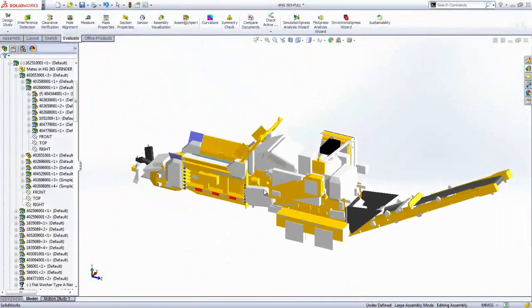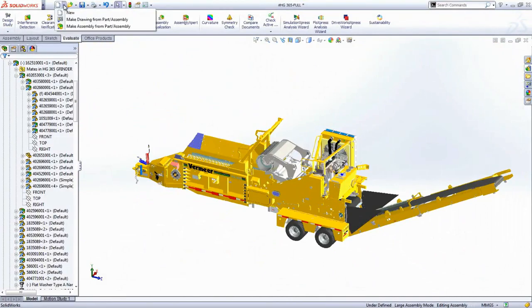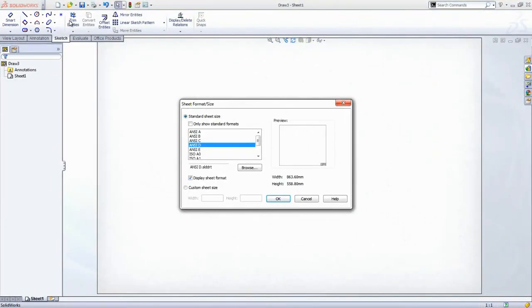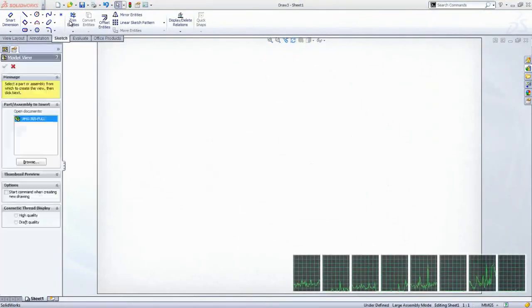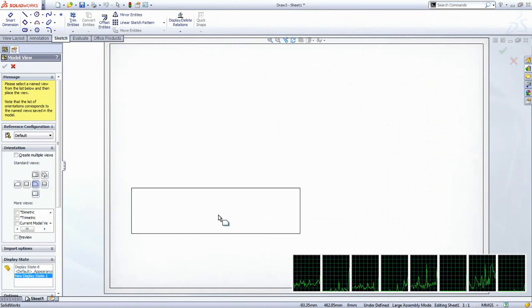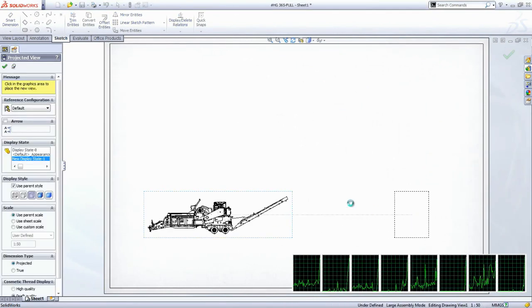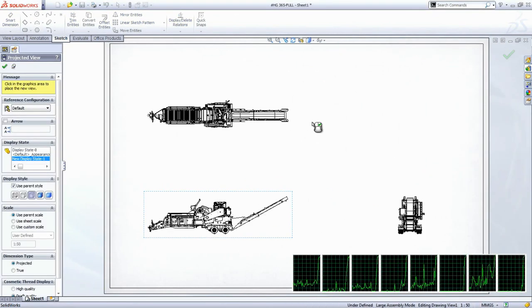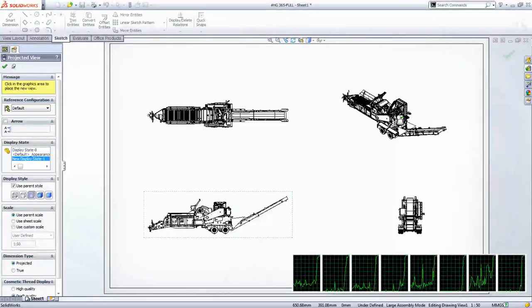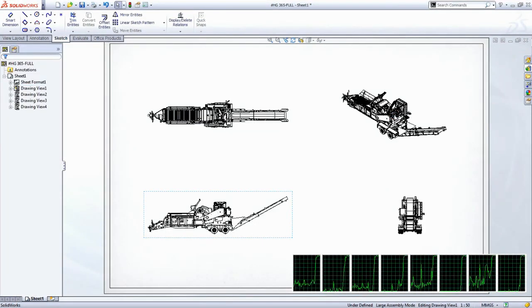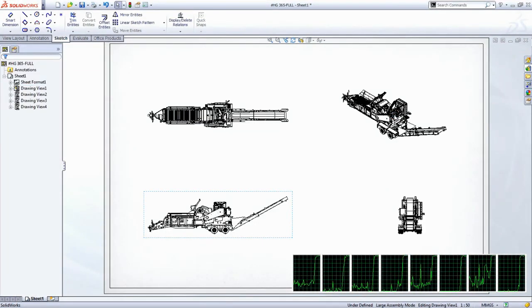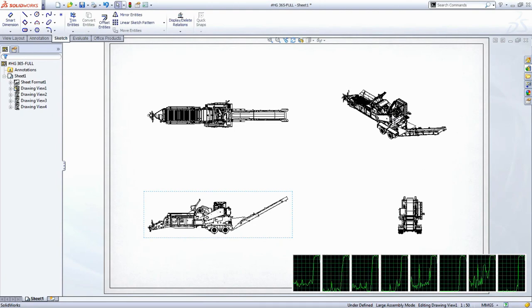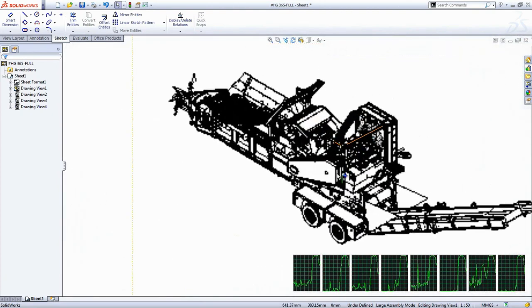But what about creating drawings of large assemblies? Because the geometry of all the parts is available, making the drawing is easy. However, SOLIDWORKS does use some clever tricks, invisible to the user to speed things up. SOLIDWORKS leverages any available cores in your computer when creating drawing views, and you can see how quick it is to lay down four views of the six and a half thousand component assembly.